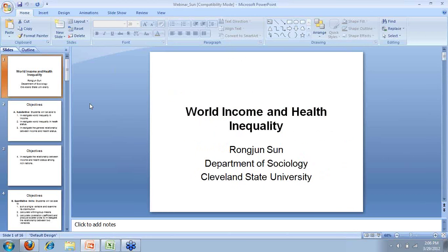This module is called World Income and Health Inequality. It is for one of my upper elective classes — the class on globalization, offered to many of our majors. The purpose of this module is to show students inequality in income and health, to do an international comparative study, looking at these two dimensions of inequality separately first, and then show how income and health can be related.